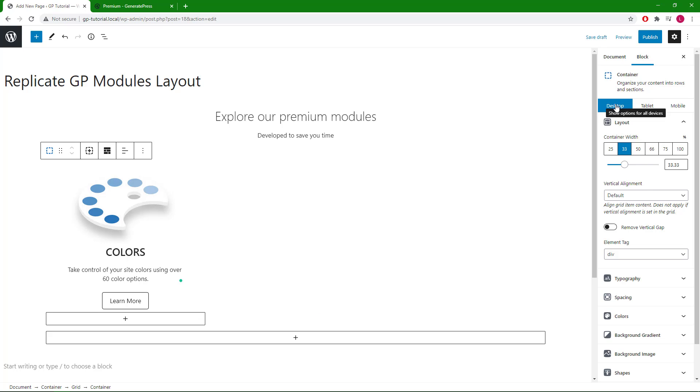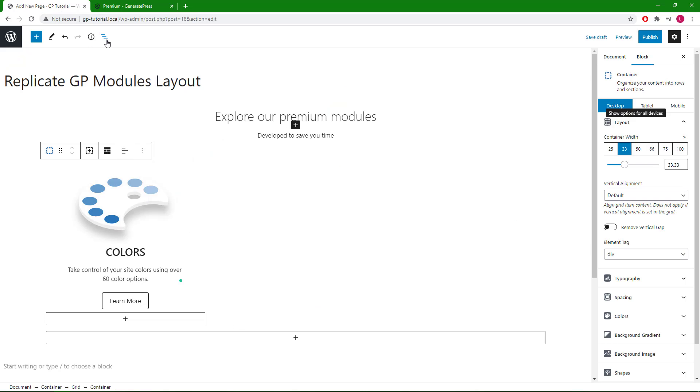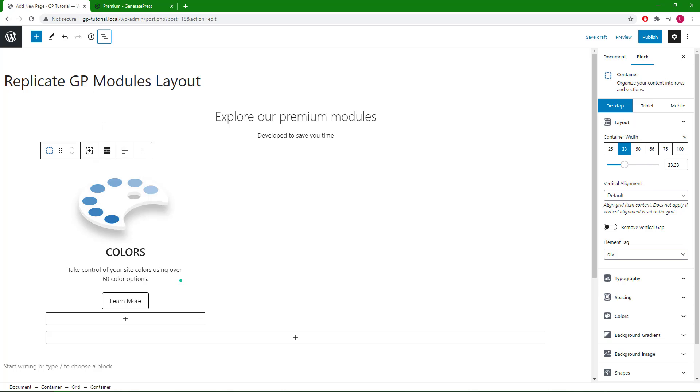The easiest way to replicate this container for the rest of the modules is to make sure we have the container selected and just click the plus sign here.